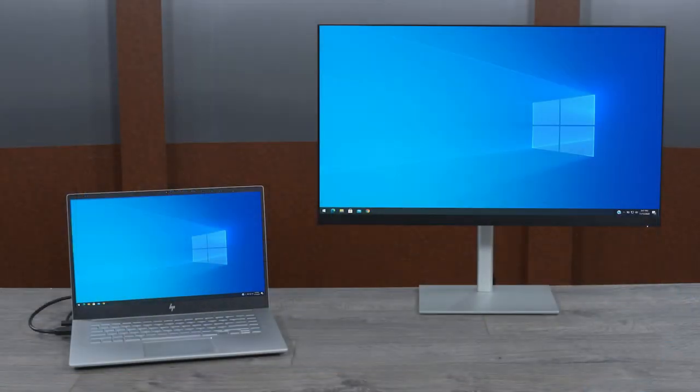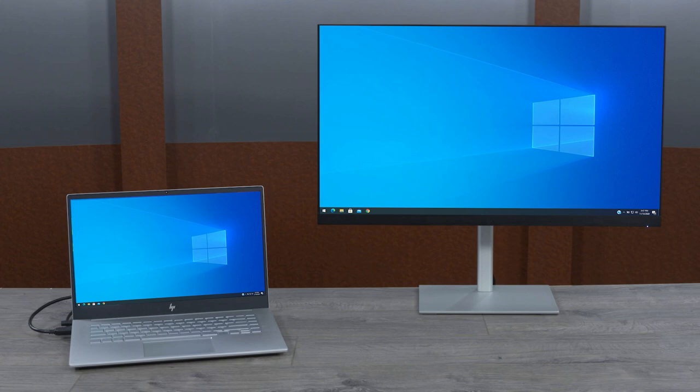The HP U28 4K HDR monitor also supports the display of HDR content. There is no color preset to choose as the monitor will automatically switch into HDR mode, just like a television does, when you enable HDR in Windows or start to watch an HDR video stream.